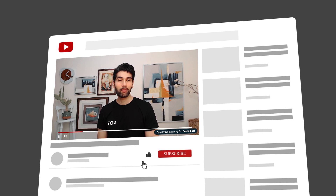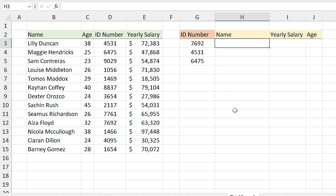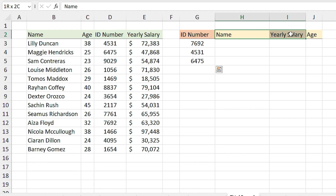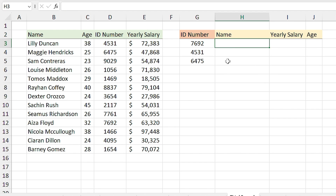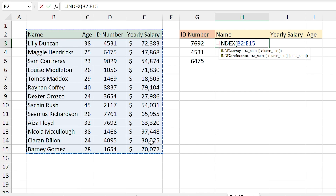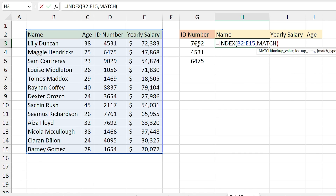This example is a little different — here you will see the power of INDEX MATCH functions. This time I have the ID number of people and I want to return the name, yearly salary, and age. Notice that the order of the titles in this section is different from the main list. In this cell I type equal INDEX and I select the entire table as the array, comma. For the row number I type a MATCH function — I am looking for the ID number so I select these cells.